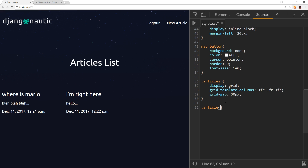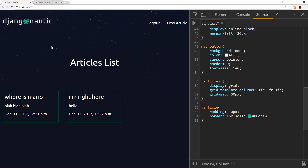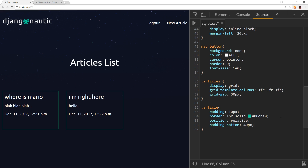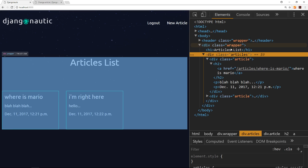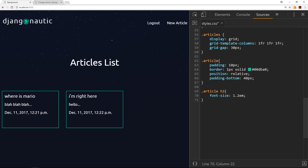Also adding `grid-gap: 30px` between elements. Now for the individual articles — `.article` gets `padding: 10px`, a `border: 1px solid #00dba0` for that green color, `position: relative` (we'll explain why later), and `padding-bottom: 40px`. This is looking better already. For the article h2 titles, `article h2` gets `font-size: 1.2em` to reduce them a little bit.